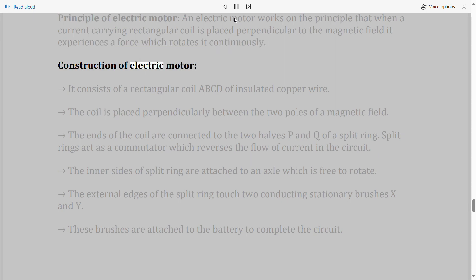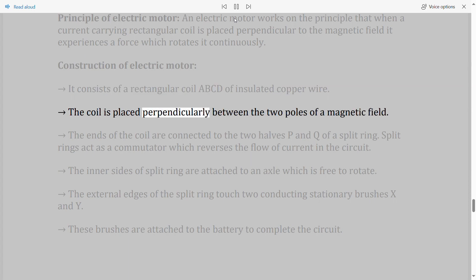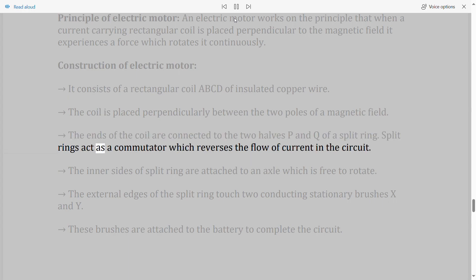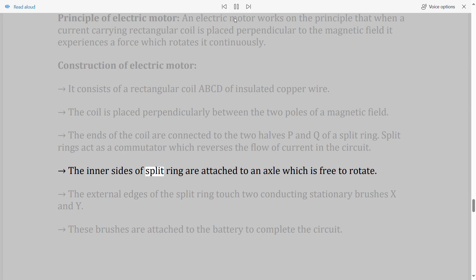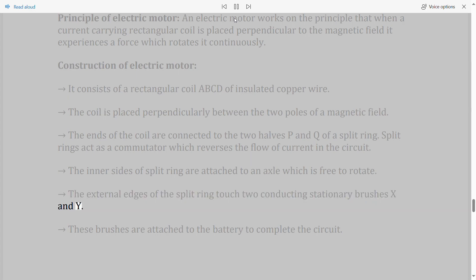Construction of electric motor: It consists of a rectangular coil ABCD of insulated copper wire placed perpendicularly between the two poles of a magnetic field. The ends of the coil are connected to the two halves P and Q of a split ring, which acts as a commutator reversing the flow of current. The inner sides of the split ring are attached to an axle, and the external edges touch conducting stationary brushes X and Y, which are connected to the battery.